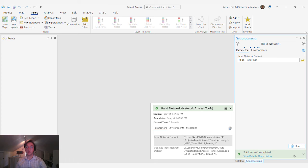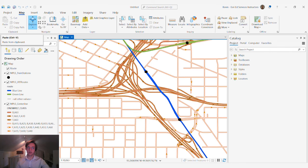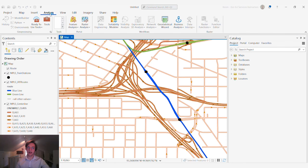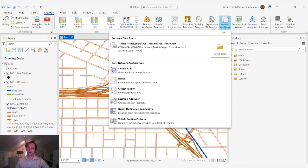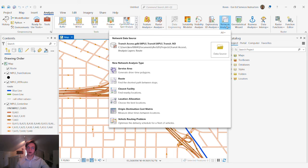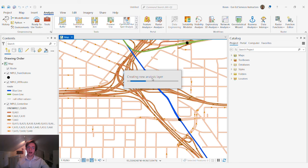With our network now built we can go back to that previous map. We can go to our analysis tab, expand our network analysis tools, and create a new analysis layer using the route solver.